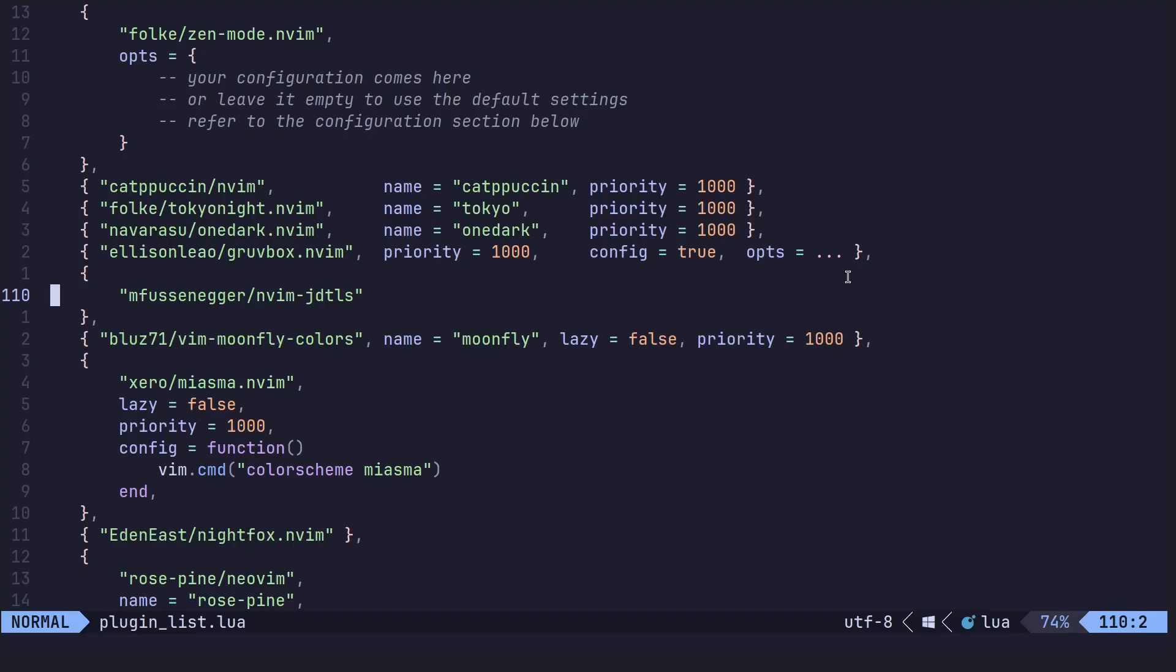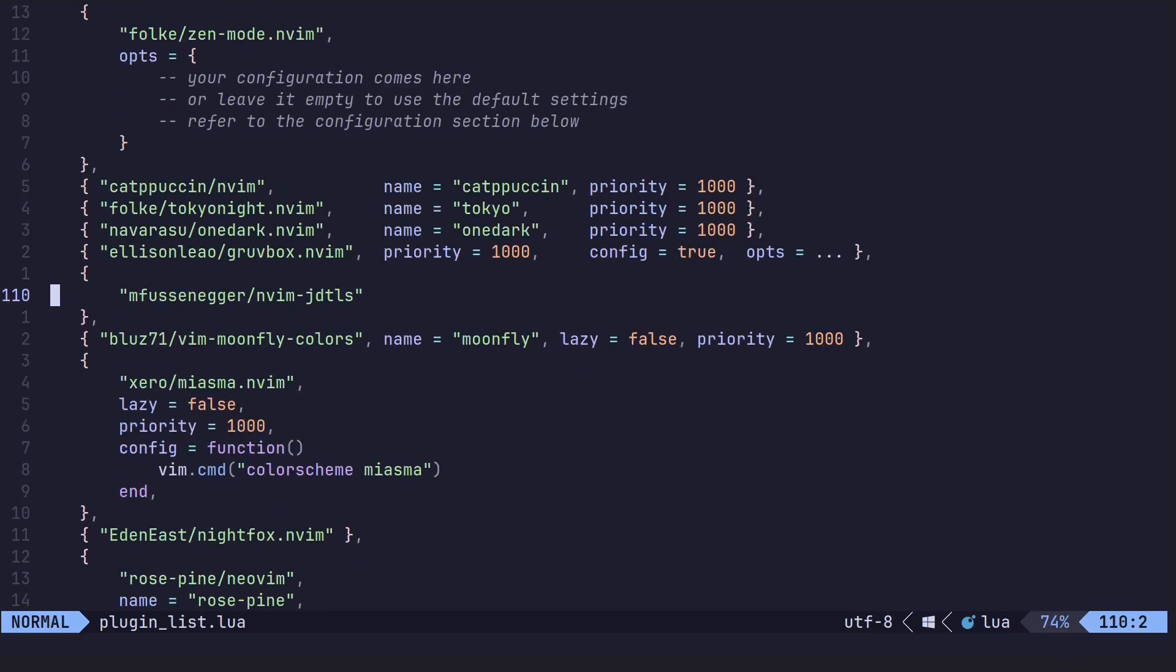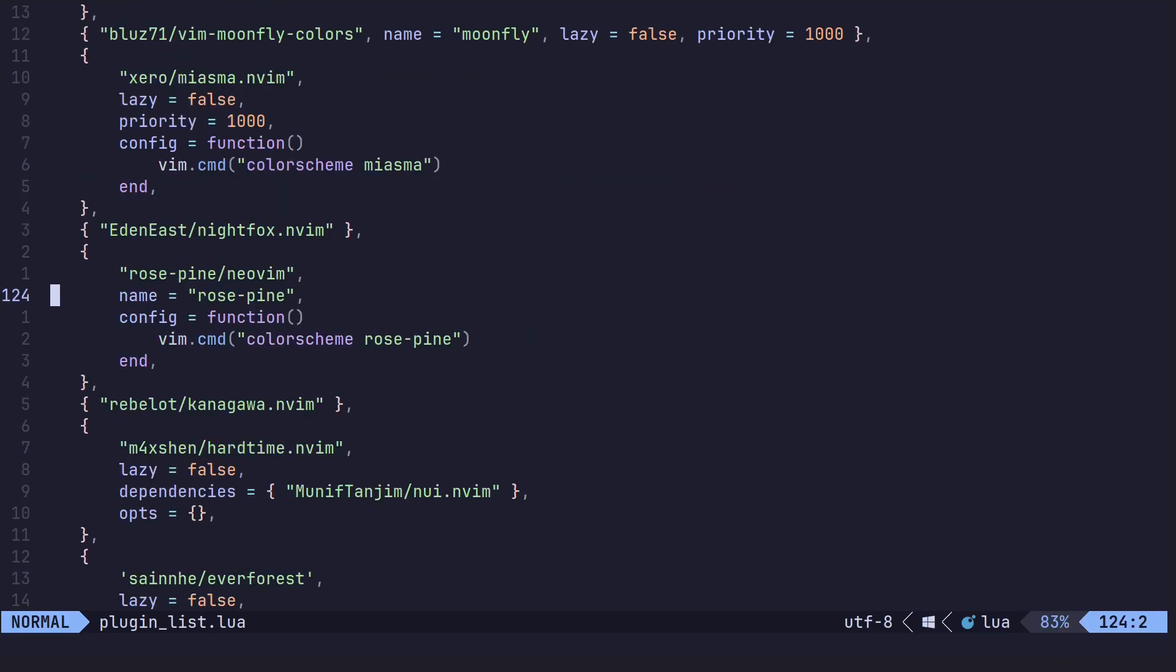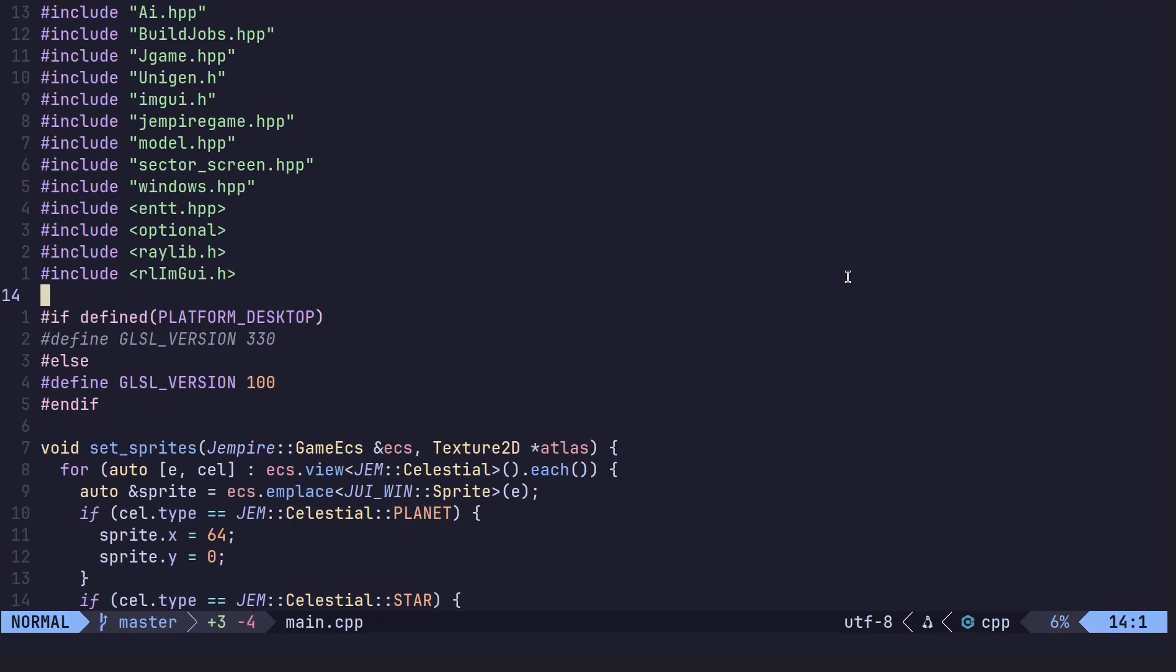We got Catppuccin. Beautiful pastel-like color scheme that you can just keep your eyes on all day. Comes in four flavors: Mocha, Frappe, Latte, and some other one that I can't pronounce. Warm, soft palette. The gray-like pastels are just really easy.